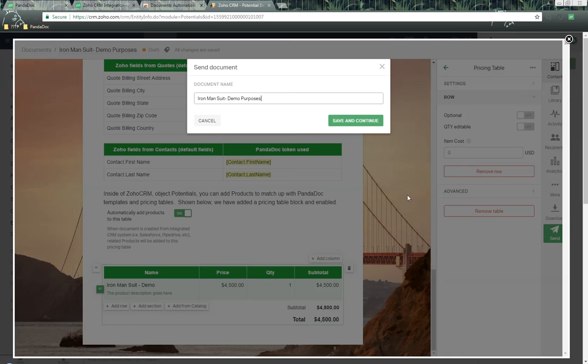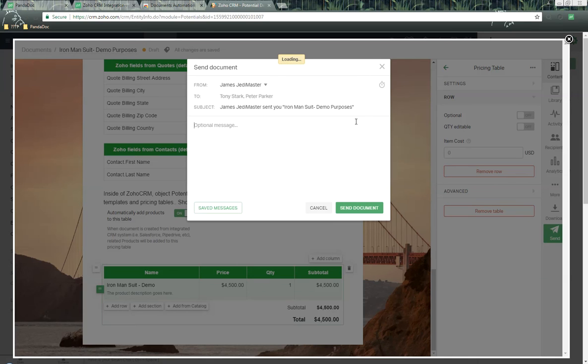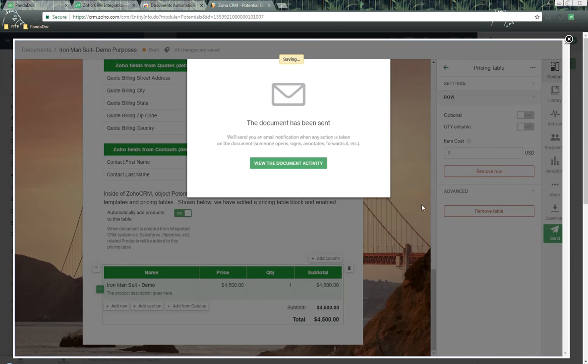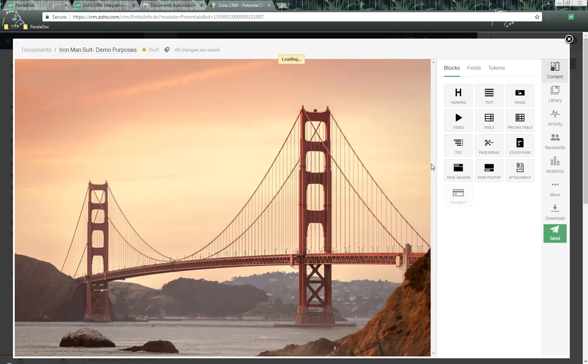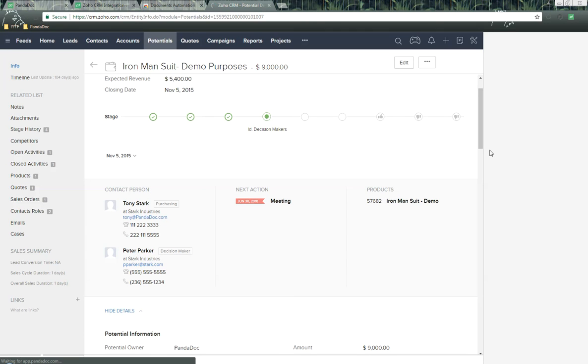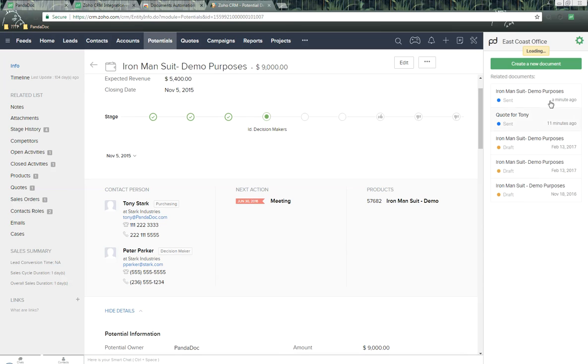All that we need to do now is click on Send. We can change the name up here if we want to. We can add additional message, and then we can click on Send. Give it a couple seconds, and the document now has been sent out. Now what's great is that we can close out of the PandaDoc window, go back into this individual potential in Zoho. Here's this brand new document that we just created. I can click on and access and open and continue the tracking of that document.